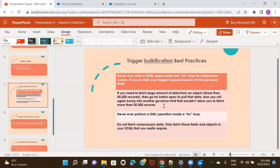If your data is very massive — for example, crossing 50,000 records — you should always use a Batch Apex class rather than handling it with a trigger. Otherwise you will hit the governing limits and will not be able to process all the records.